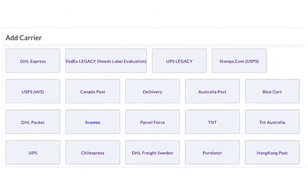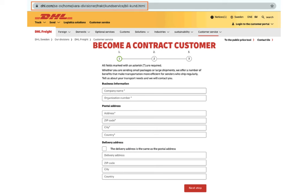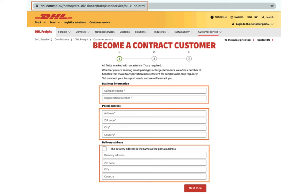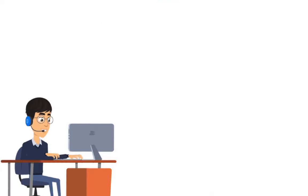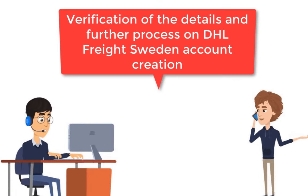The next step is to configure your DHL Freight Sweden account credentials. Register an account with DHL Freight Sweden by filling in all the necessary details. An executive will contact you to request the necessary documentation to provide you with your account credentials.